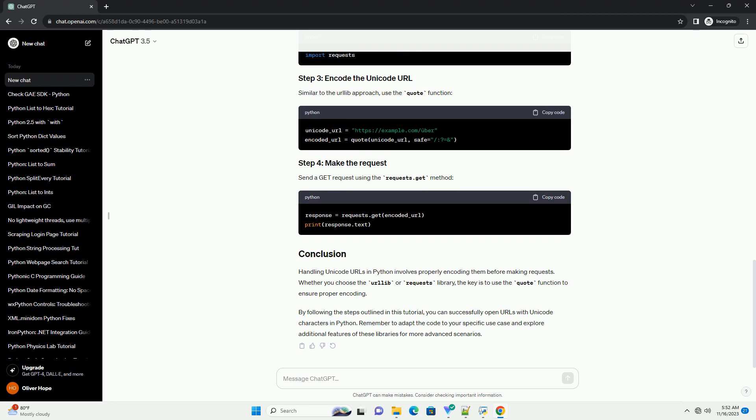By following the steps outlined in this tutorial, you can successfully open URLs with Unicode characters in Python. Remember to adapt the code to your specific use case and explore additional features of these libraries for more advanced scenarios.